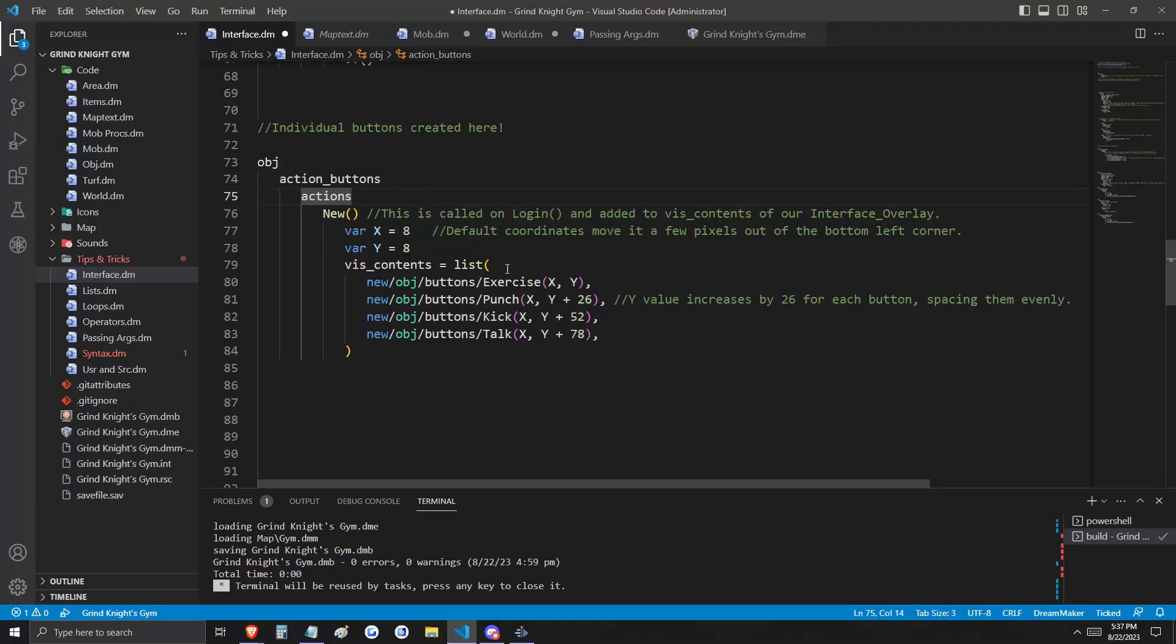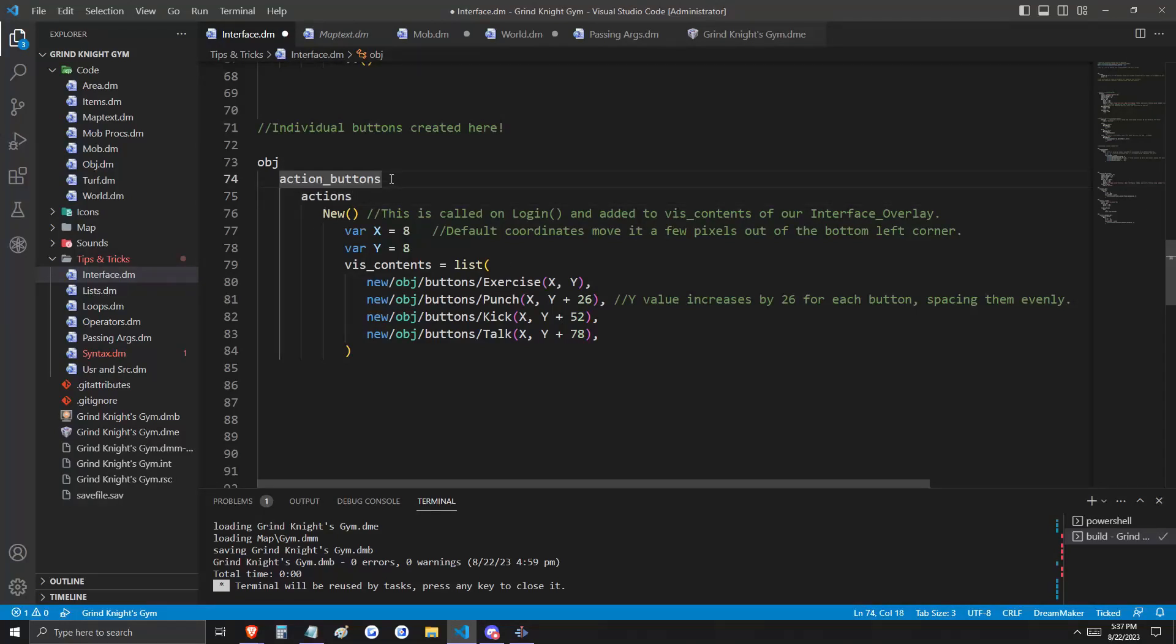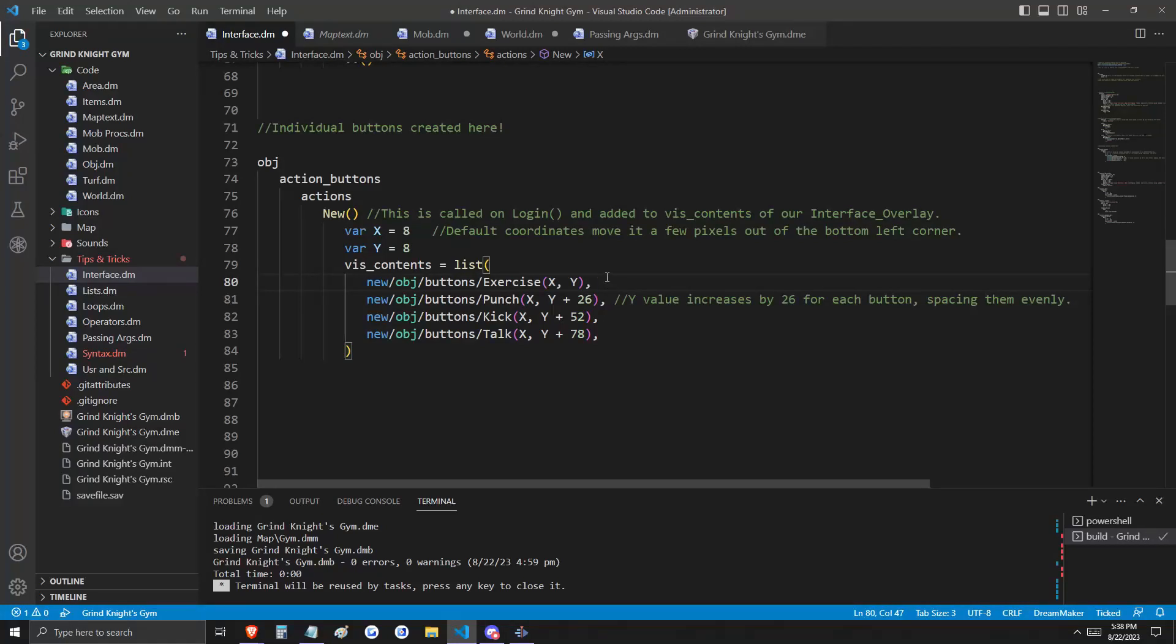Remember that visual contents is a list of atoms, and the things in this list are going to be attached to our ActionButtons container. Recall from before that when we said we create a new button, we need to pass in coordinates. And that's exactly what we're doing here.